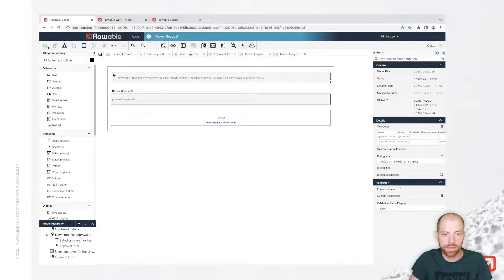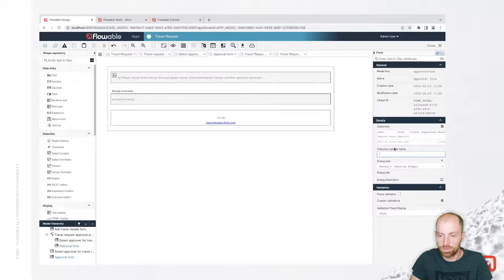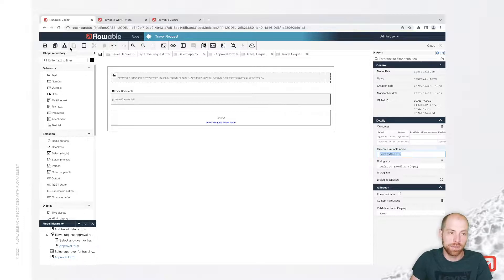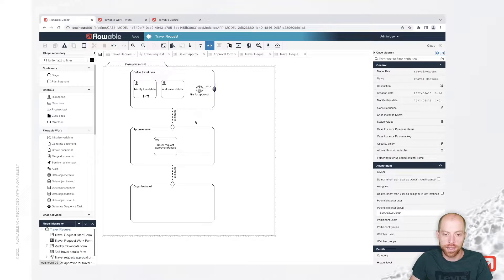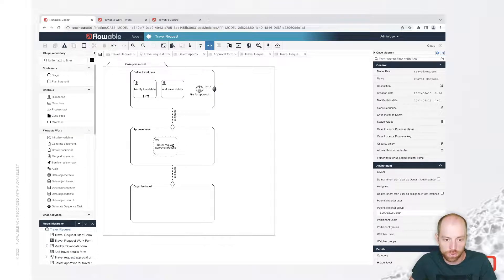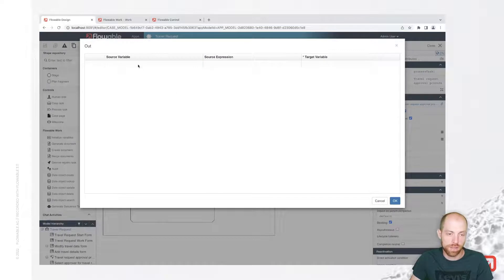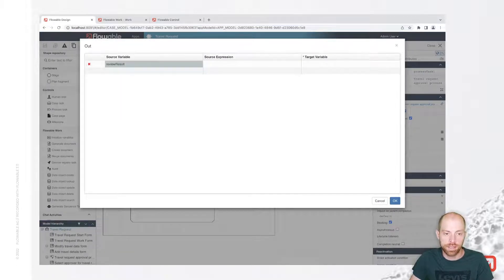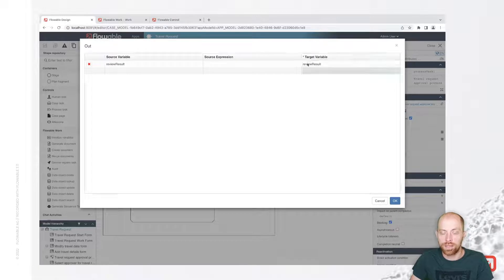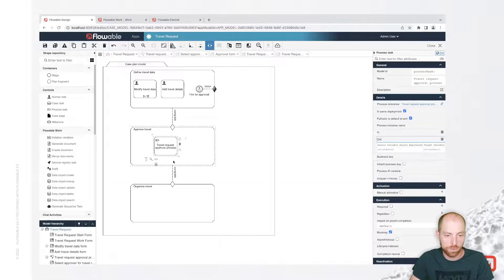Let's save that. We have our form with the approval outcomes. We can also call the outcome variable 'review result'. Now we go back to our case and pass out the 'review result' from the process task as an output parameter, making that process variable available as a case variable.